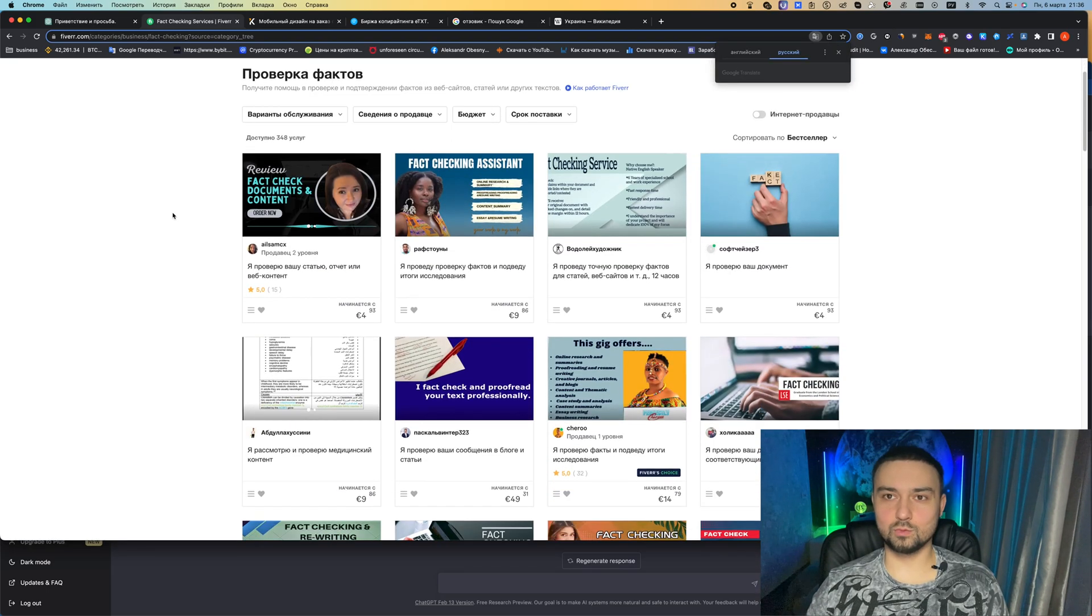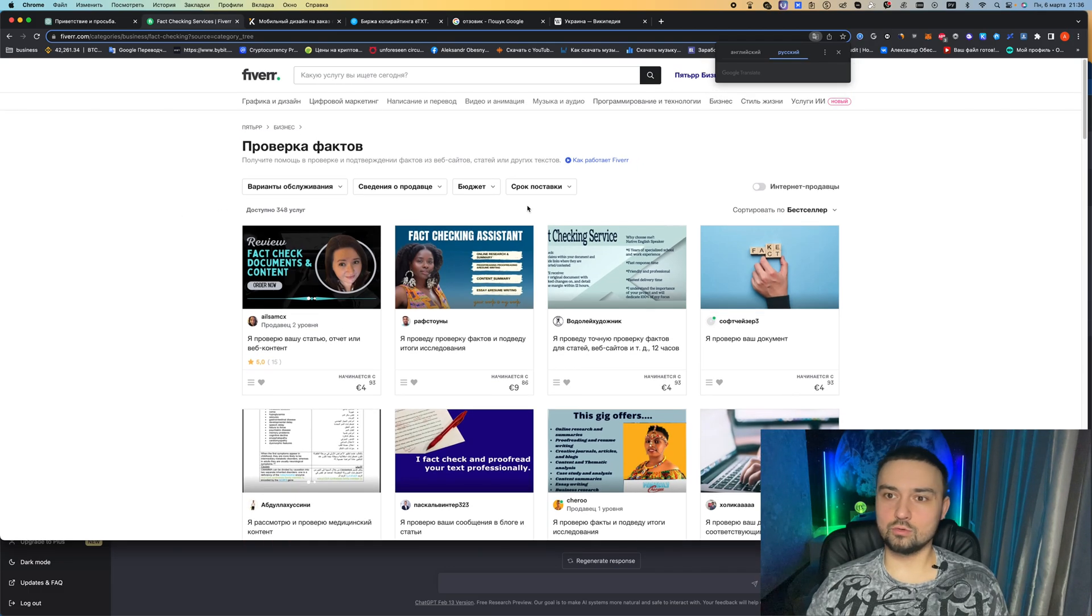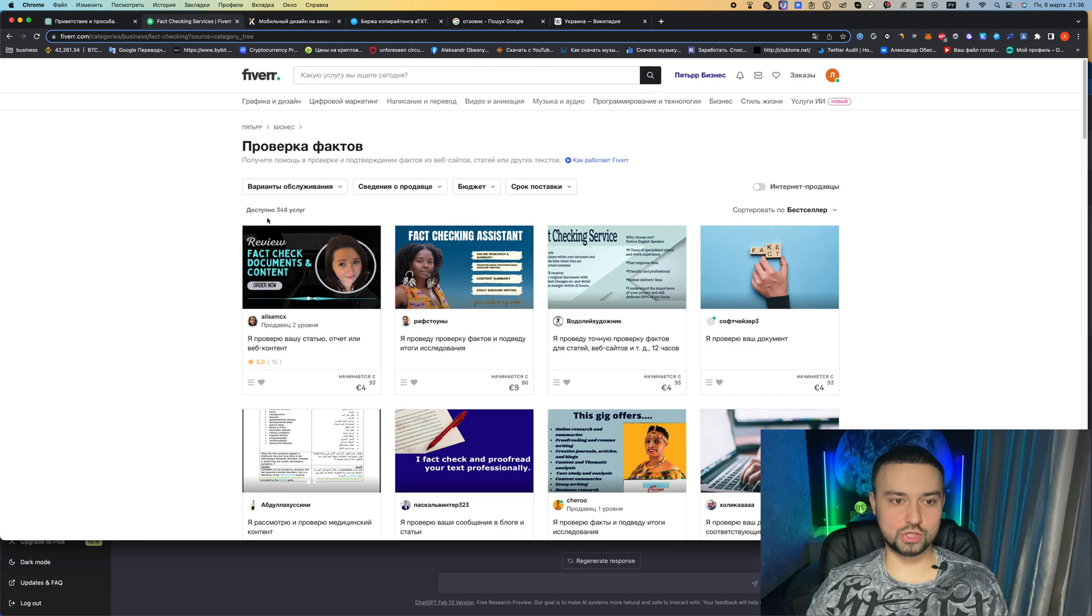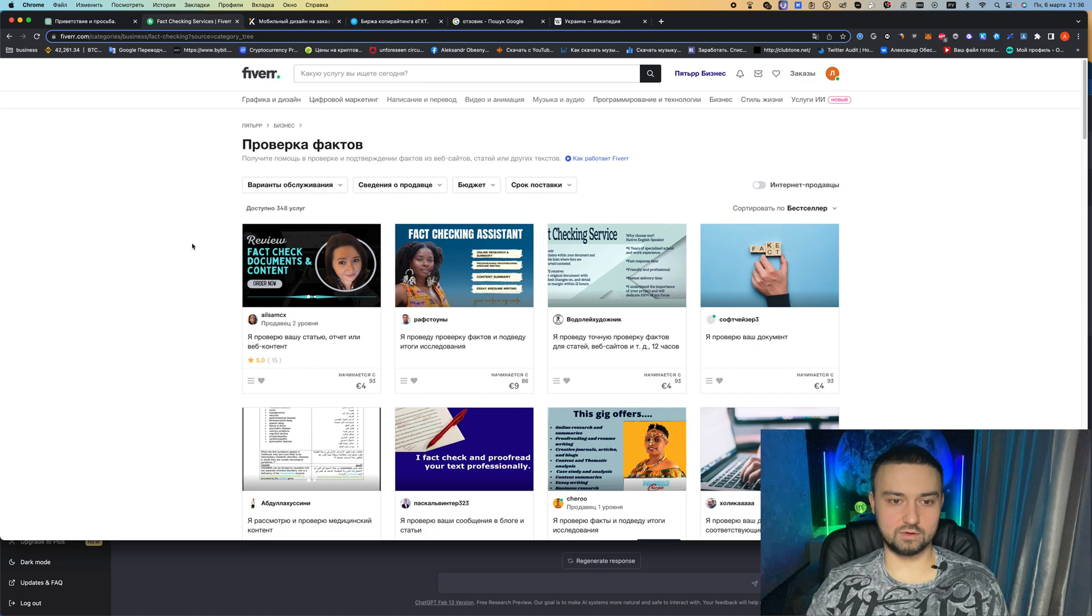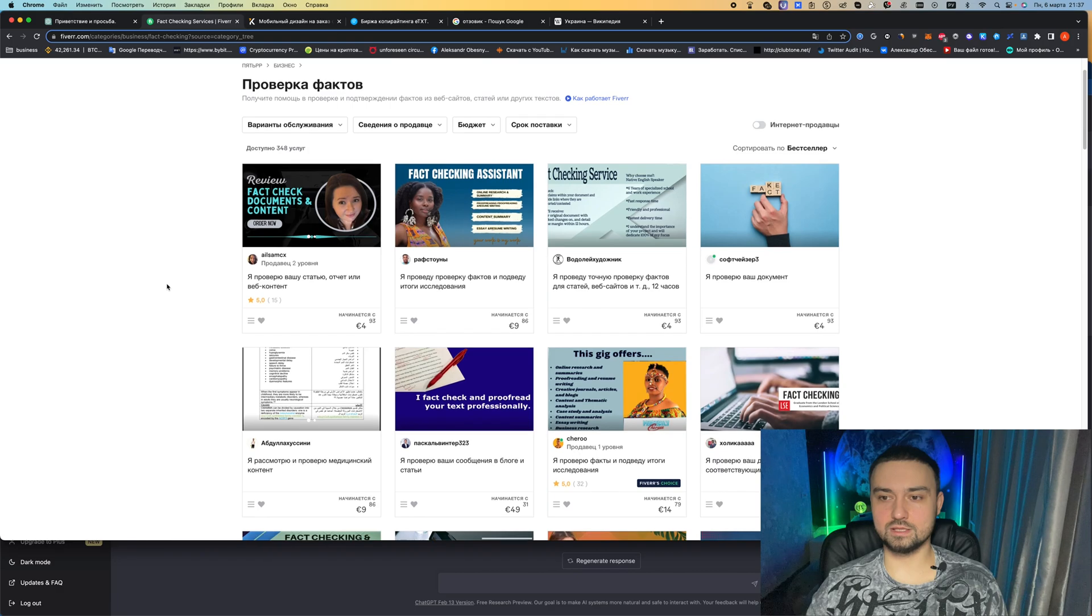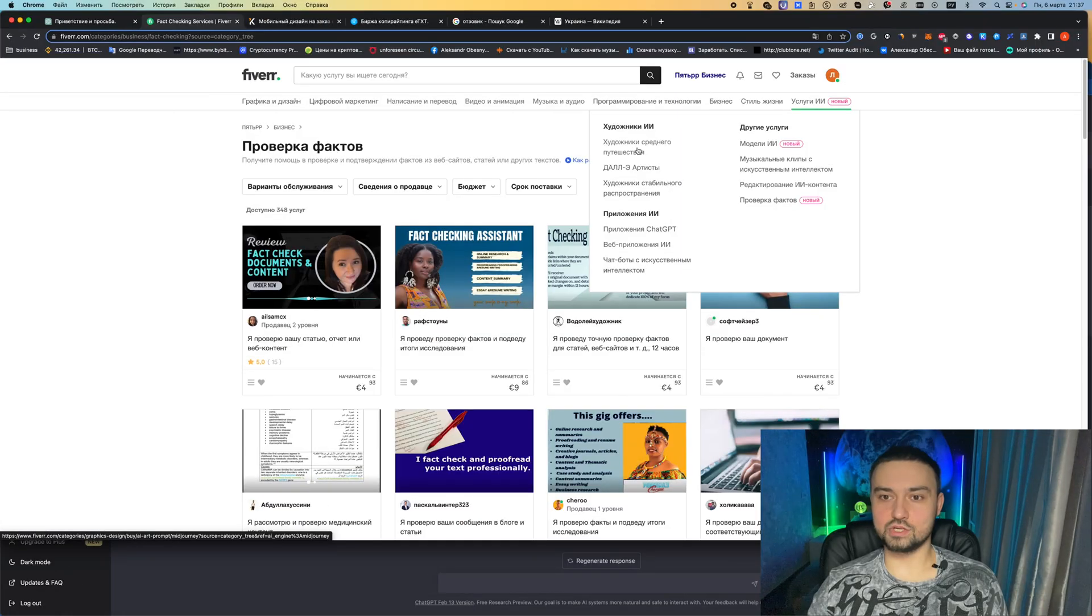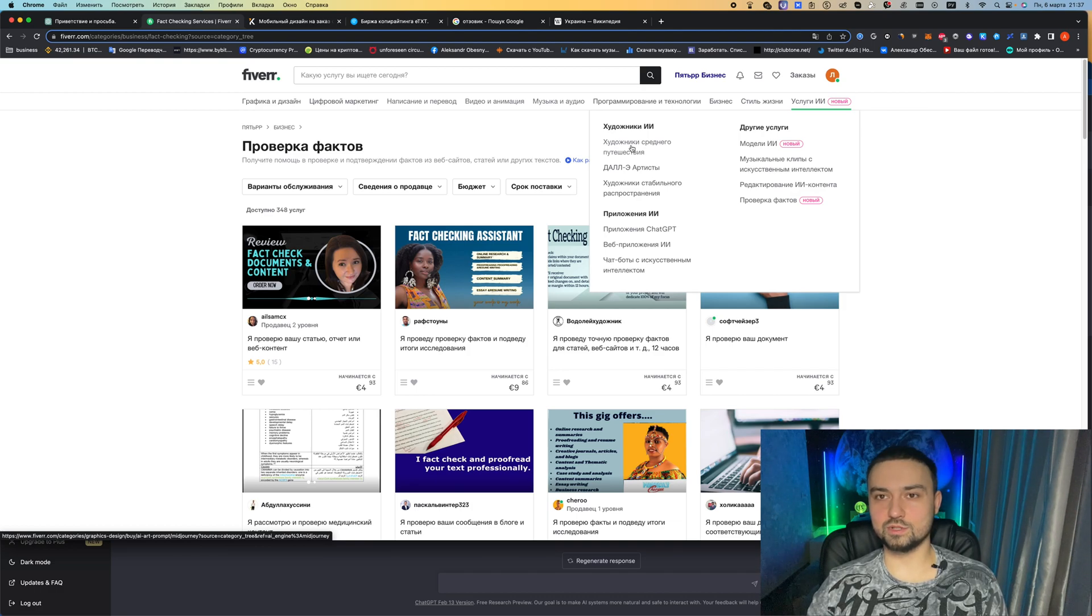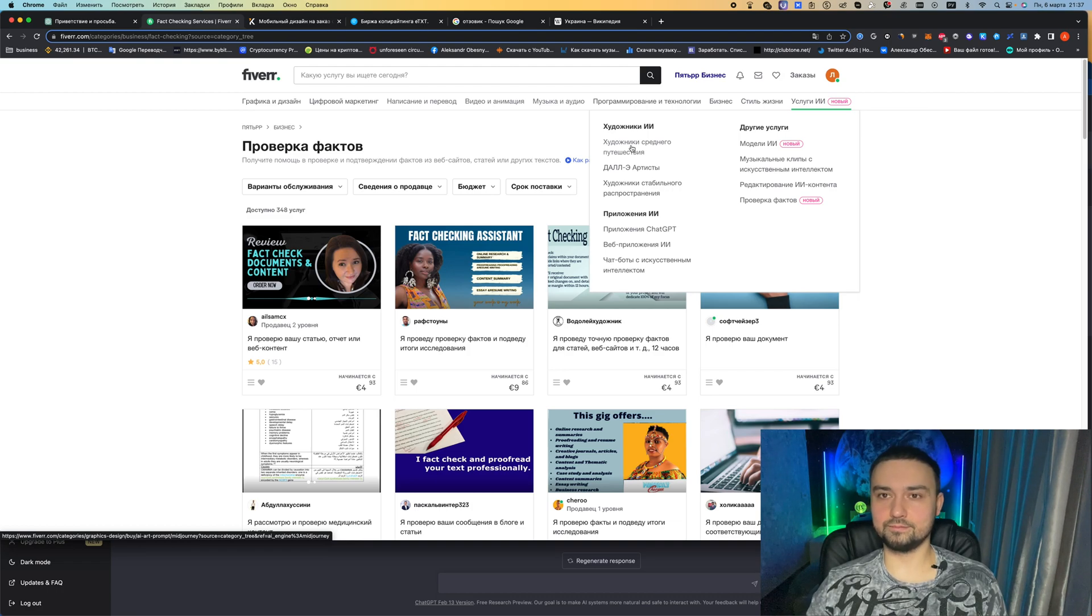Literally, the chat GPT has just appeared and there is already a new tab on the services and already a bunch, here are 348 services people offer in order to check your text for originality, whether it is written by artificial intelligence. I don't know how they do it yet, how it can be checked at all. There are also artists and you need to correctly ask the request so that the artificial intelligence draws exactly what you want. It's actually not that easy, but I think it can be learned quickly.